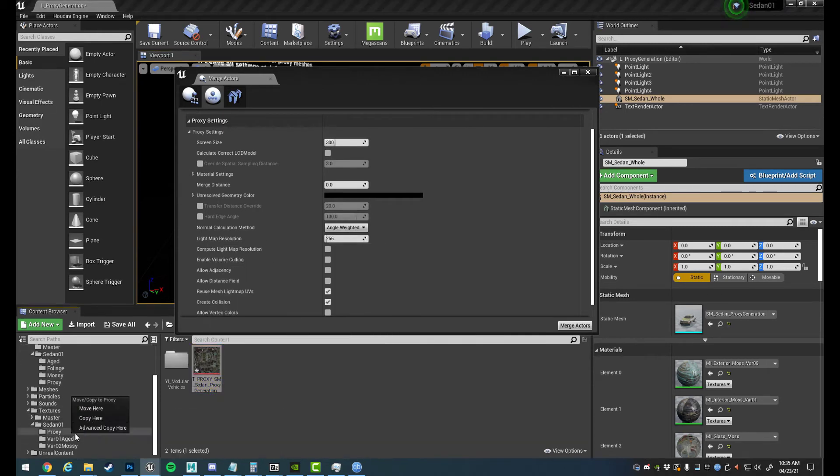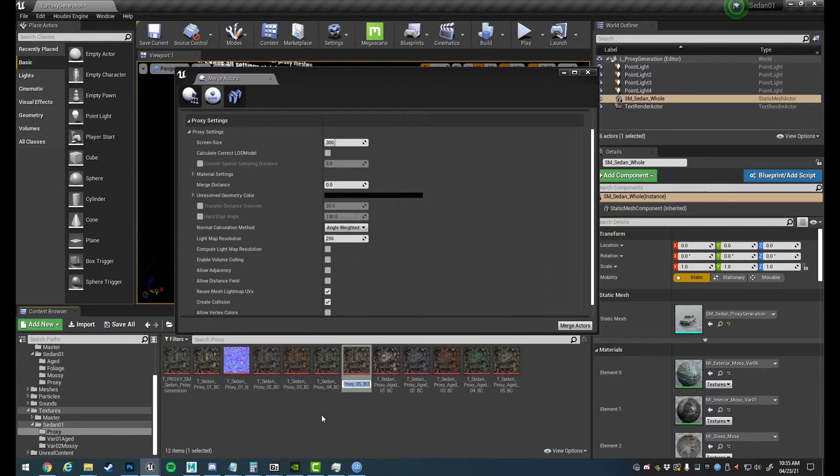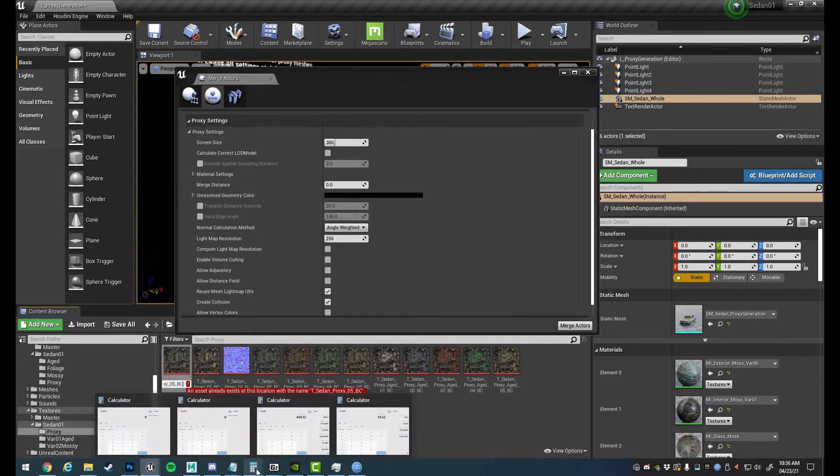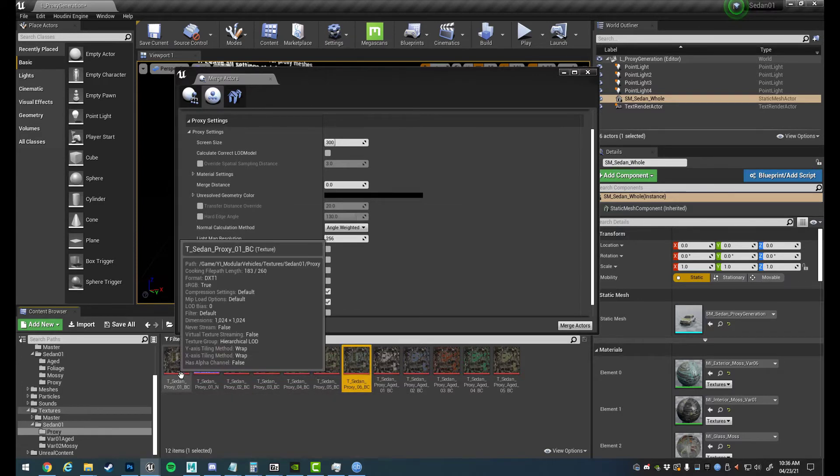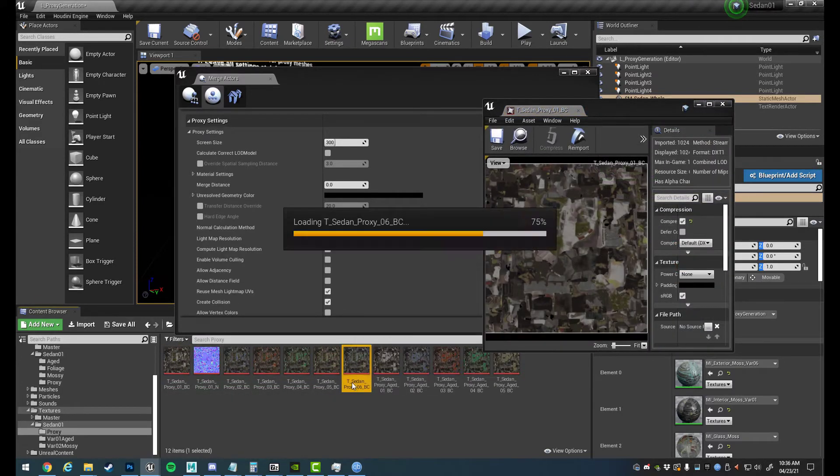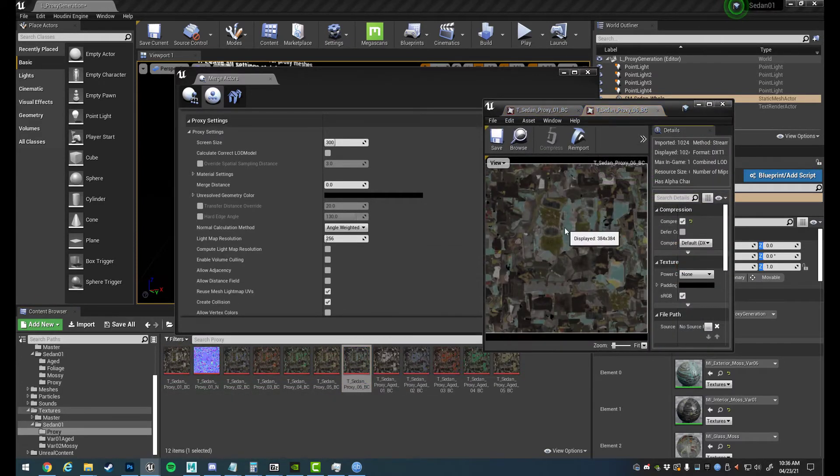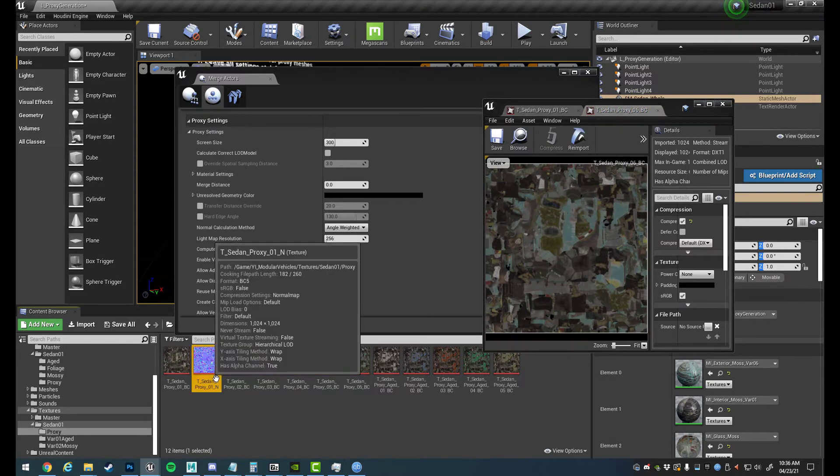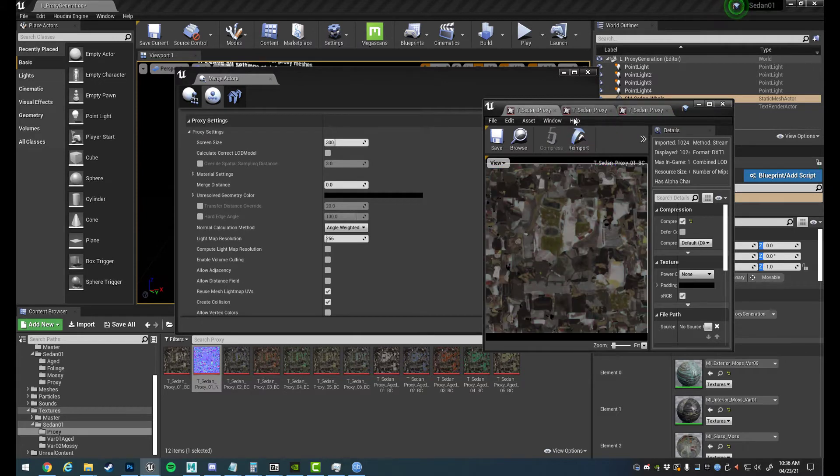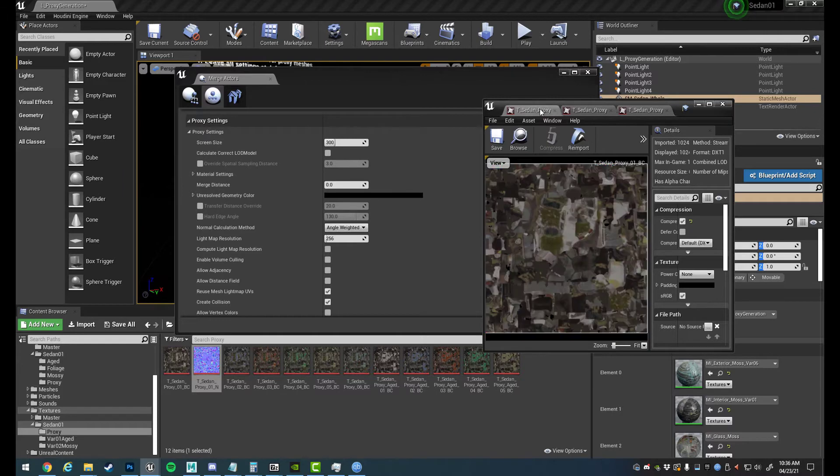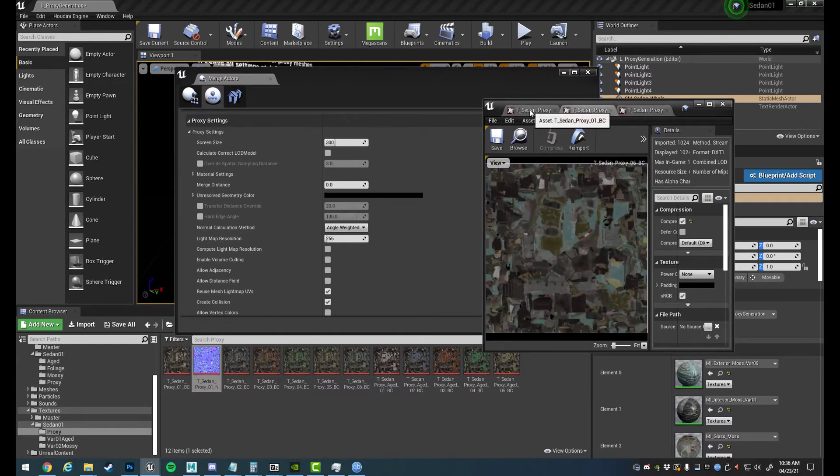If we drag this over to the proxy folder we now have a sedan 06. Now if we open up number one and we open up number six you'll see that the UV maps are exactly the same, and that's why we only use one normal map because the normal map is not changing despite the fact that the colors are changing. So we only need one of those, it just makes everything just a tiny bit cheaper.